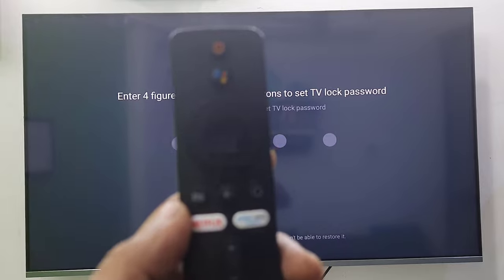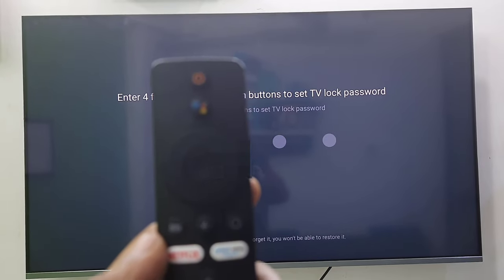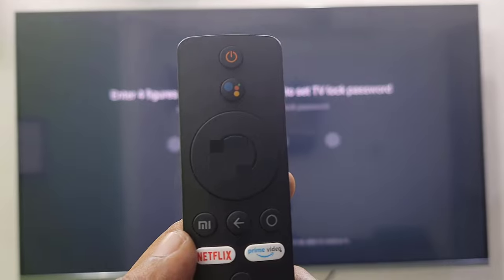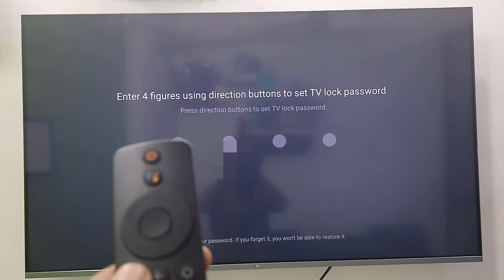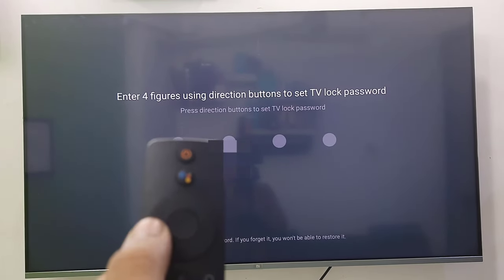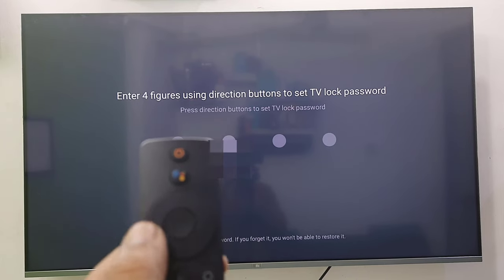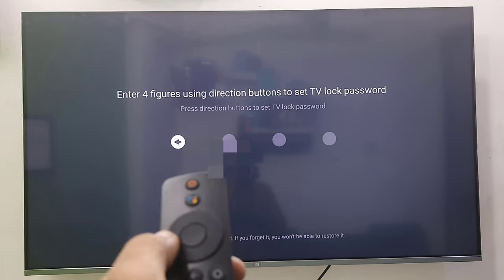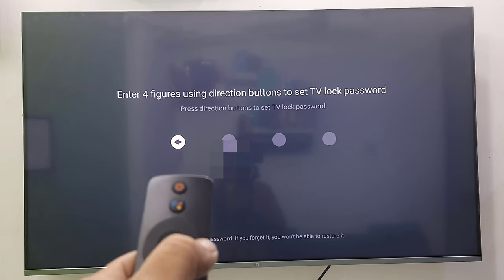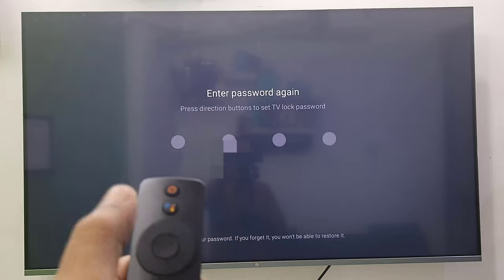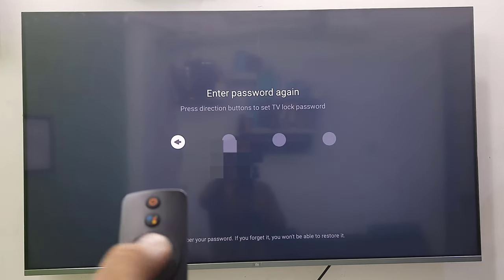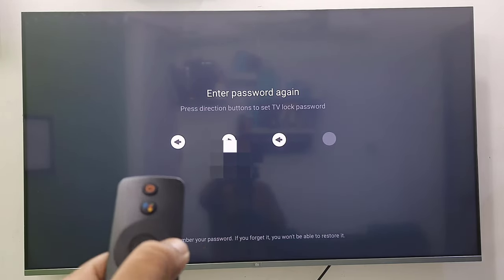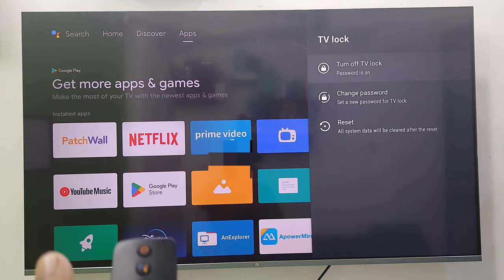If you get this screen, then you need to set the password from your remote navigation button. Just press the navigation button - right, left, bottom, or whatever you want. I will select left, then right, right, left, right. Once again, I need to set the password: left, right, left, and right. That's it, now my TV has been locked.